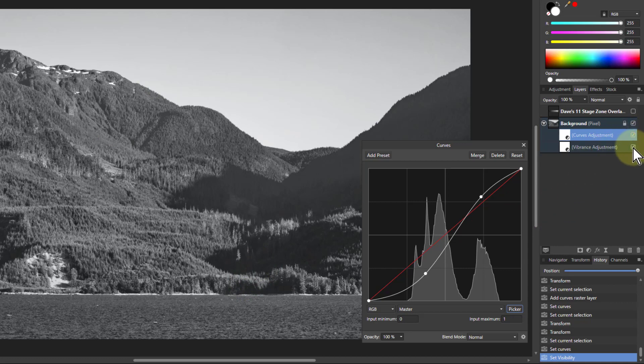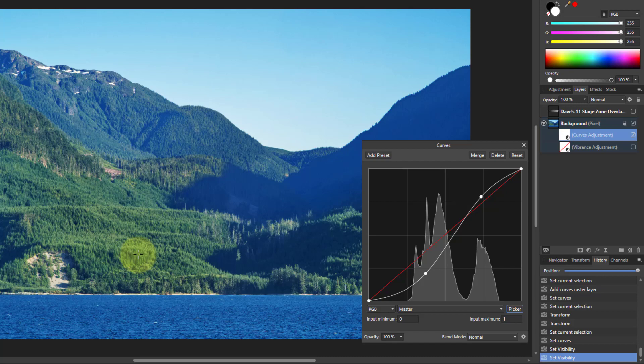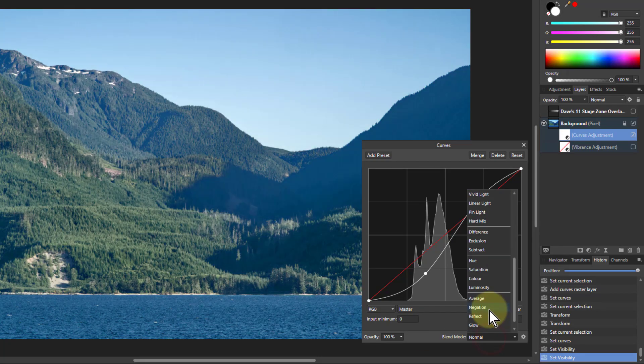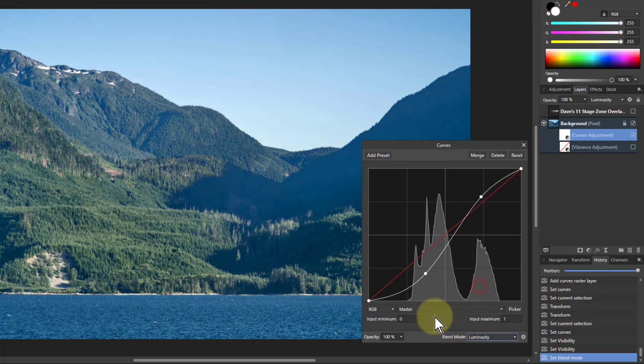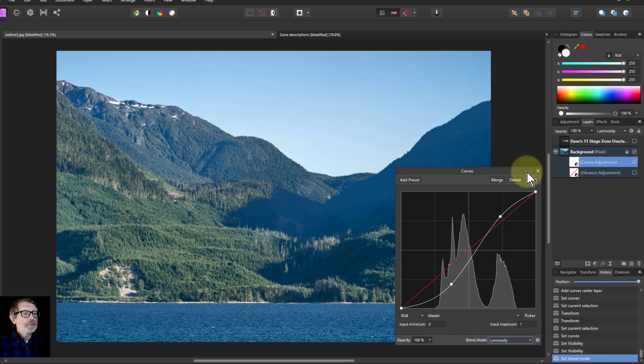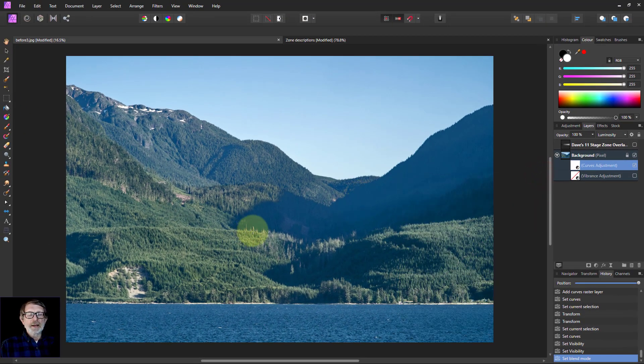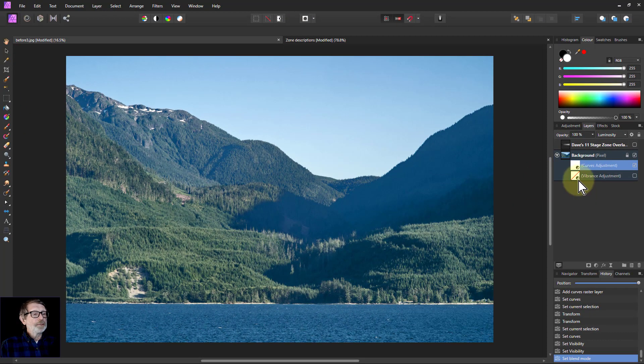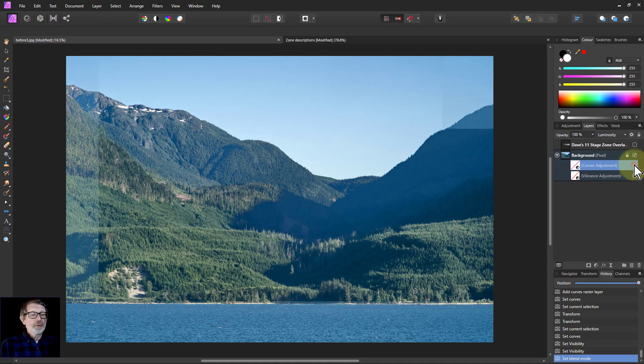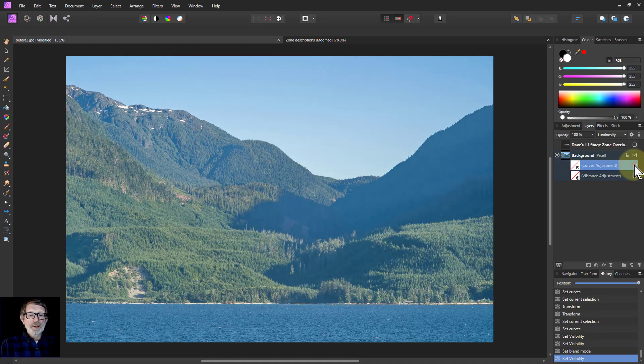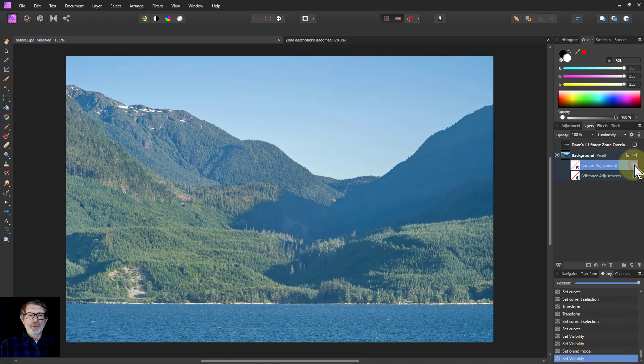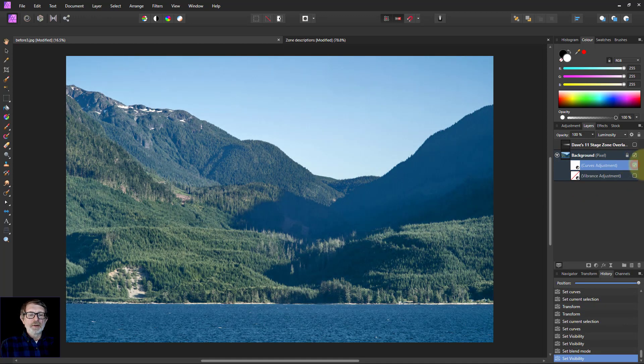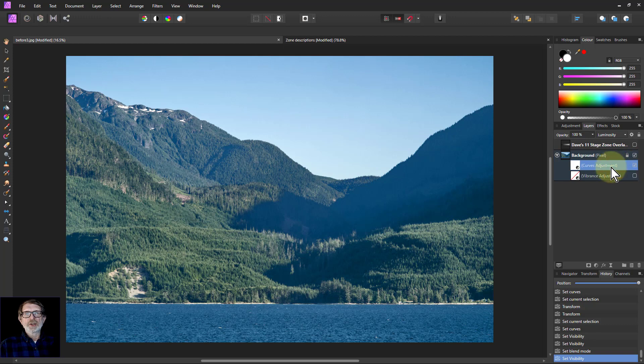But now if I turn off the vibrance, the colors have gone a bit weird. Not a problem. I go down to the blend mode down here and change that to luminosity. And there you go. There you've got a fixed picture, before and after, before and after, by paying attention to the zones.